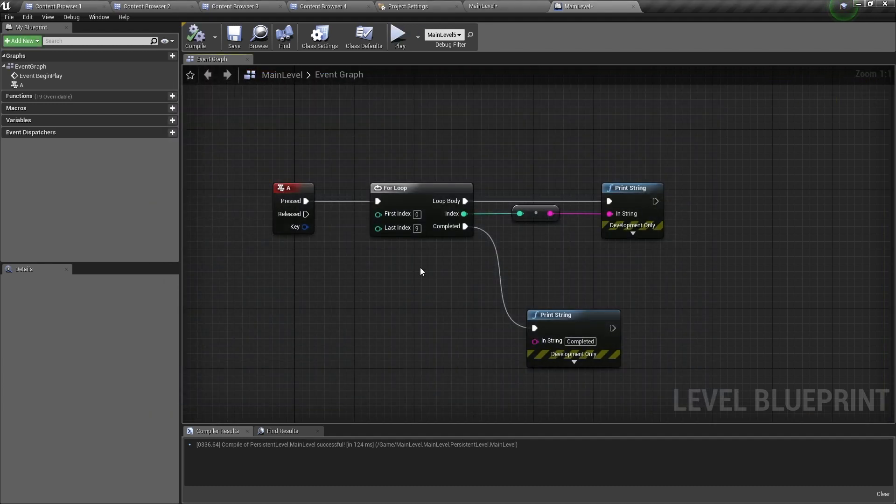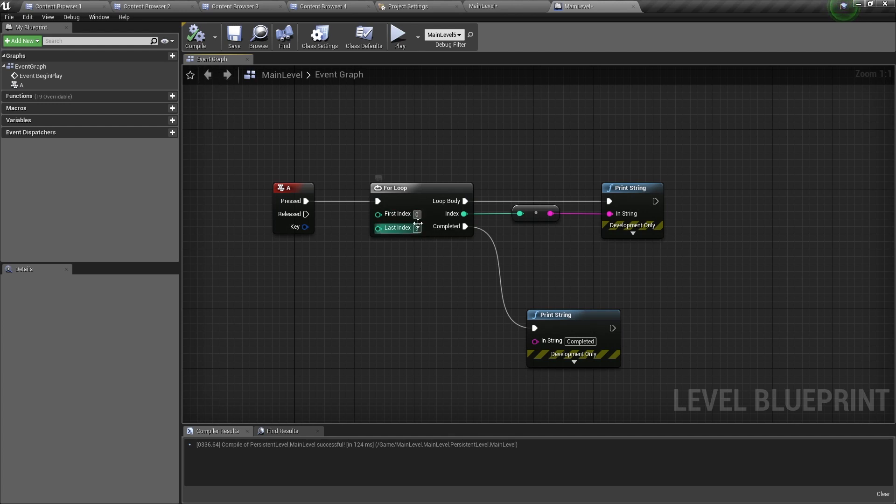But now if you want to have a different value, other than 0 to 9, but still loop 10 times, then from here you would type 10 and then you can type 20.